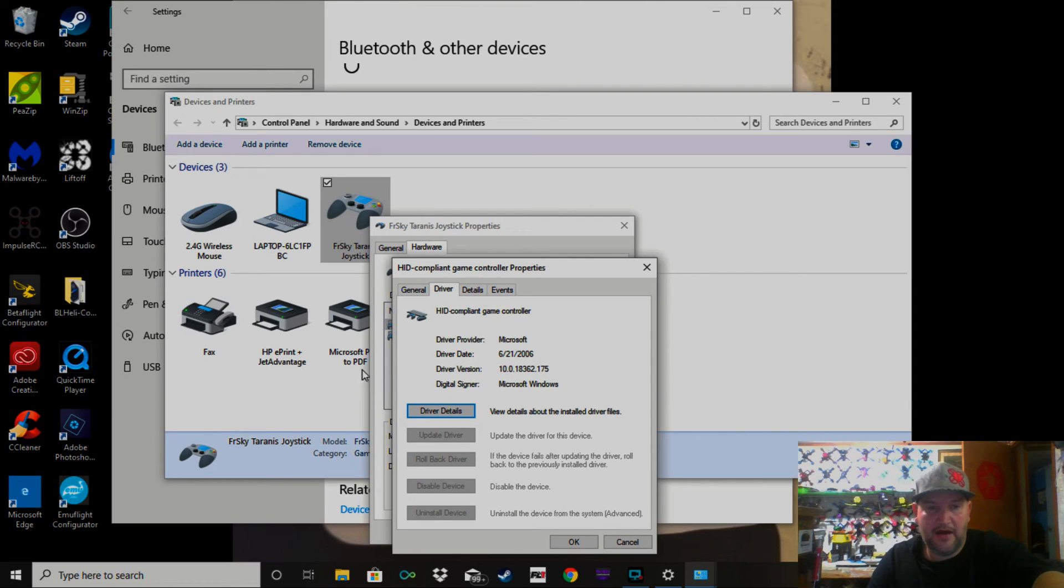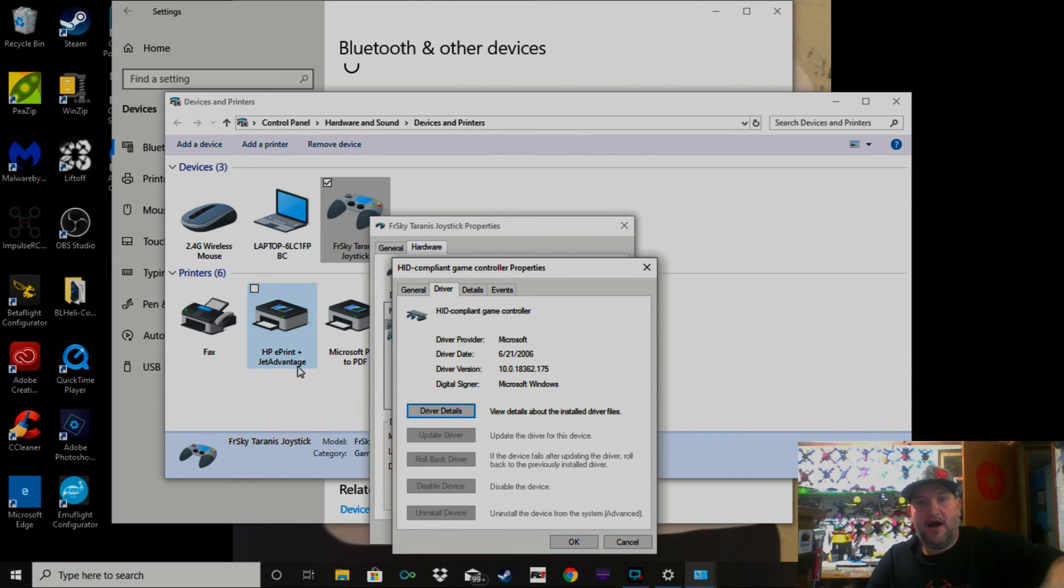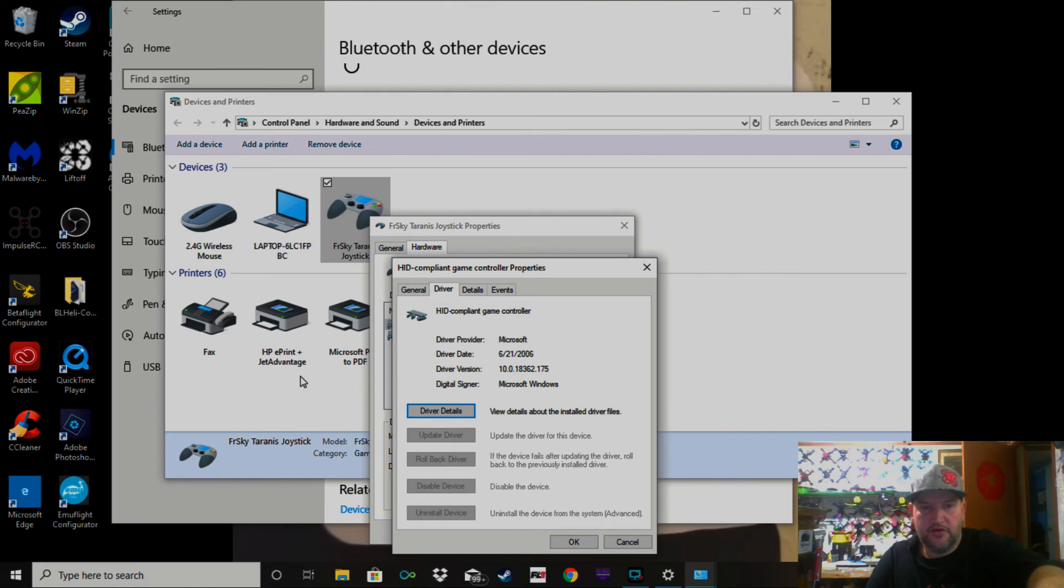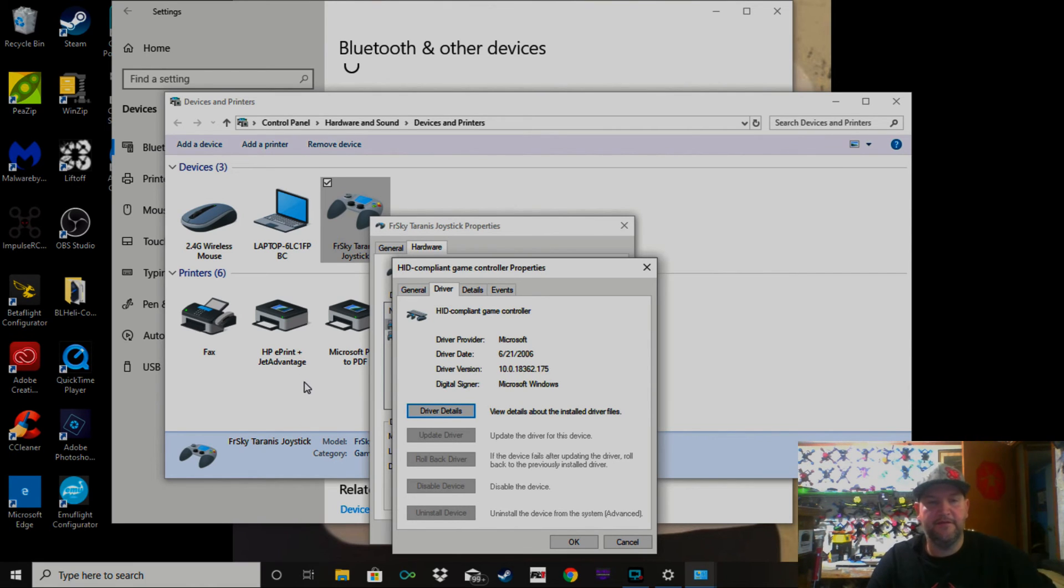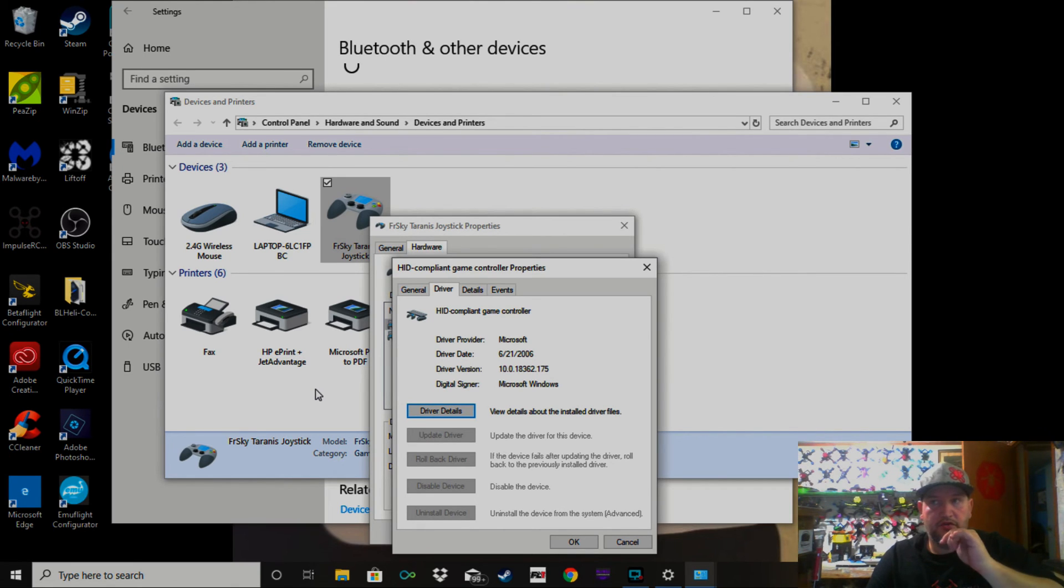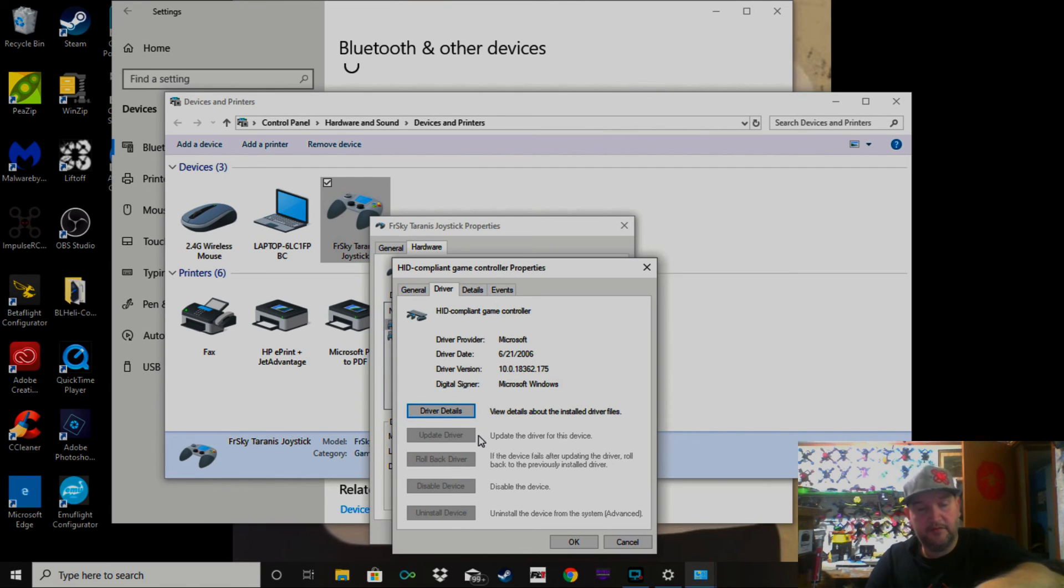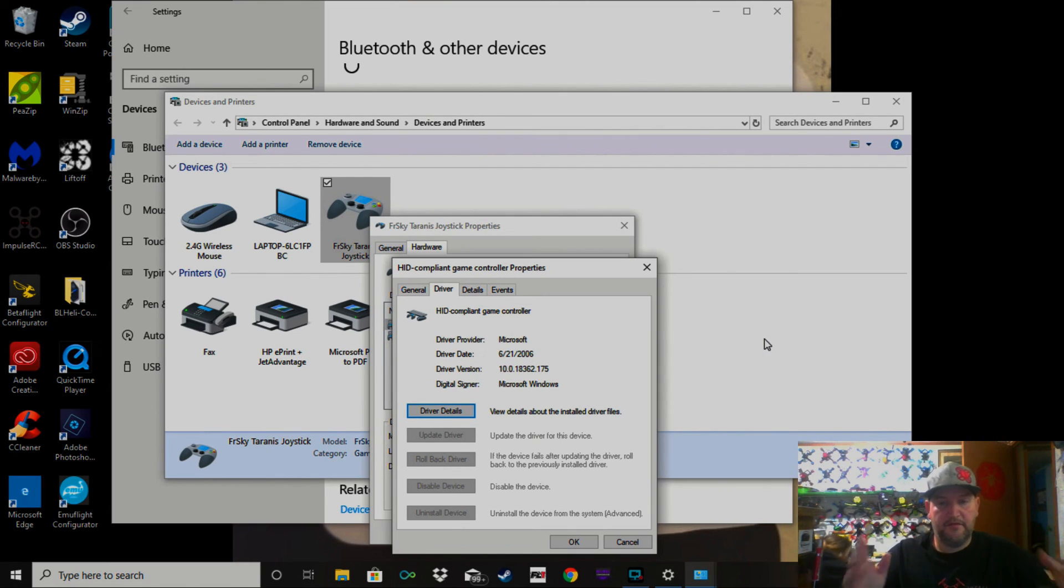You're going to want to click the bottom one—choose from a list or something. Click that, then it's going to pop up and choose the bottom one again. I think it says choose from a list from your computer. Click that again, and from that point you want to click USB 2.0 or something like that. Go ahead and click that and prompt it to install. From that point you're good to go.